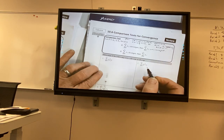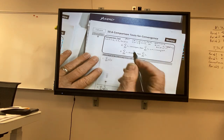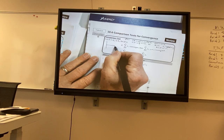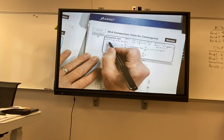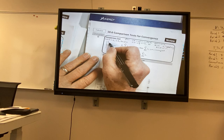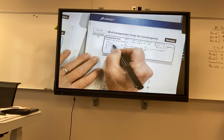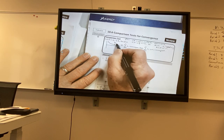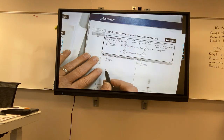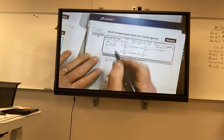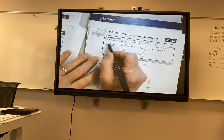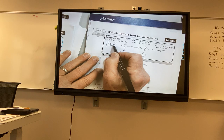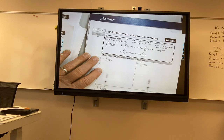I'm going to draw a little picture. Here's b sub n, and I know that it converges. Well, since a sub n is underneath that, b sub n forces it to converge.